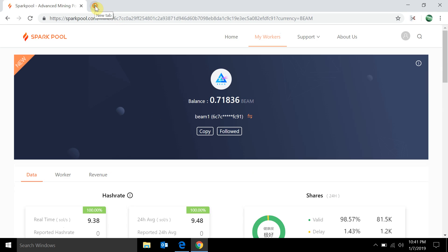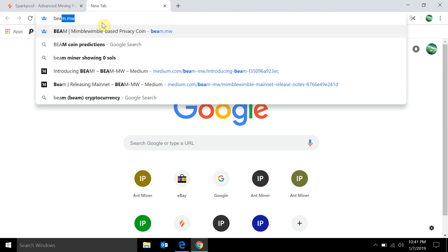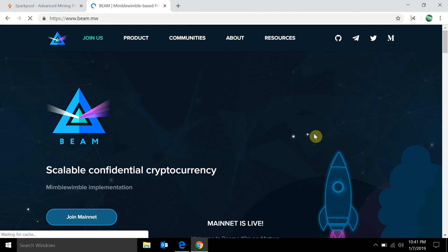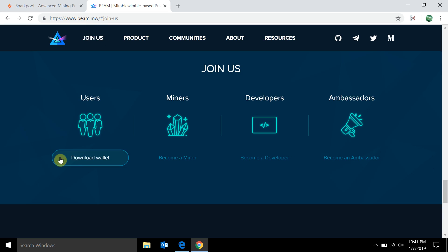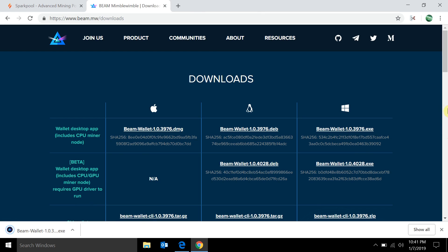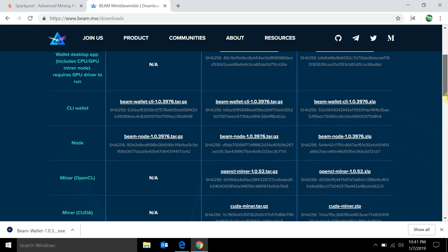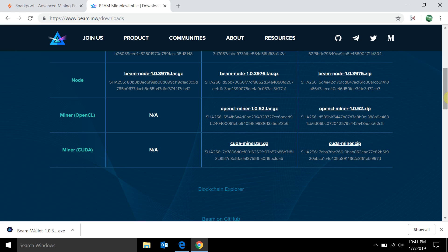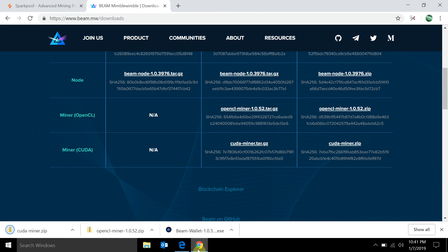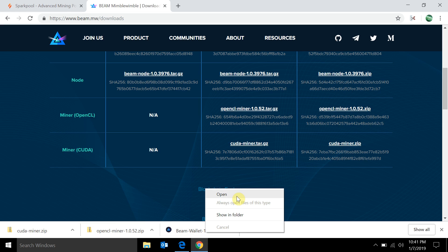The second part: we're going to go to beam.mw, come down, click on 'Join Us', then click 'Download Wallet', and download the Beam wallet for desktop with CPU miner. You really don't want to mine with your CPU though — you'll want to use the GPU miners. I'm going to download both the OpenCL miner and the CUDA miner so we can get everything set up at once. Then I'll open the Beam wallet.